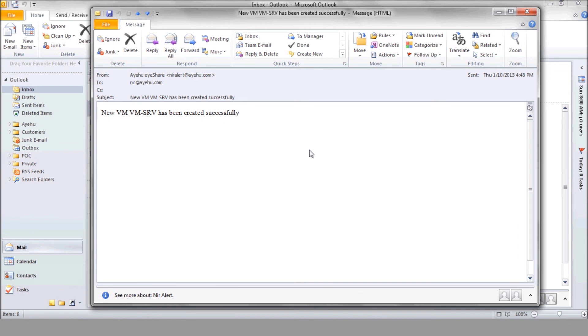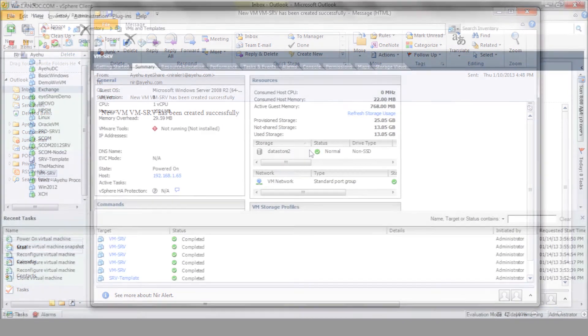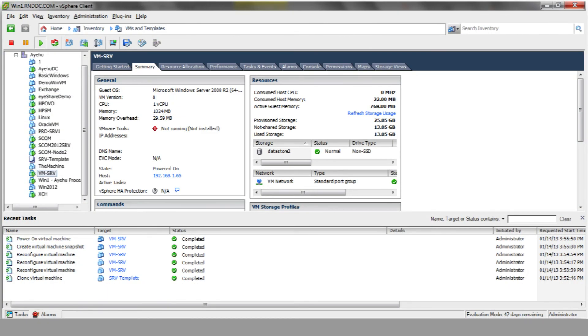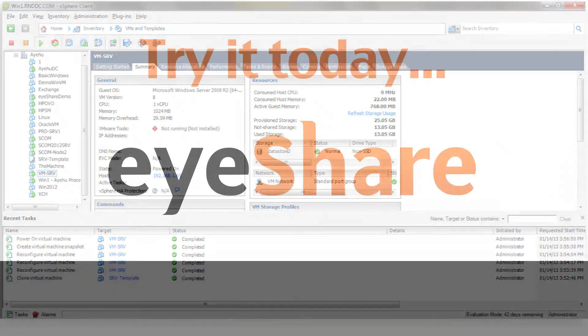And now, we can check out our new VM details at the vCenter console. This concludes our How to Deploy a New VM tutorial.